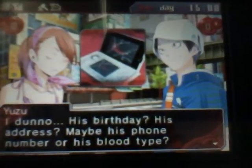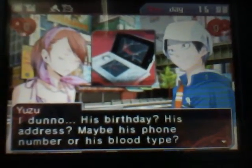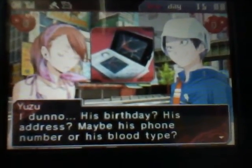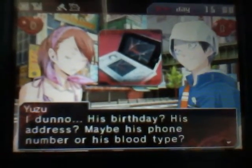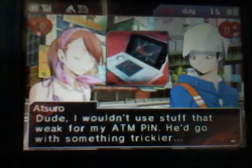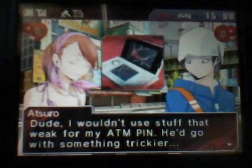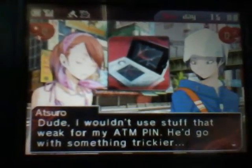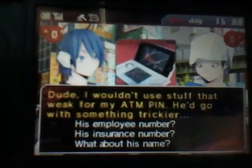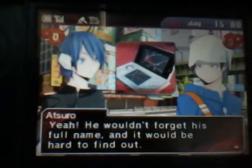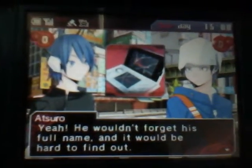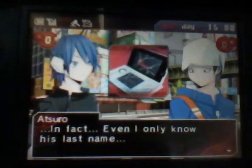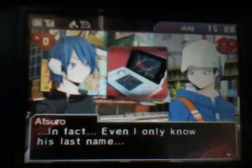I don't know. His birthday? His address? Maybe his phone number or his blood type? Dude, I wouldn't use stuff that weak for my ATM pin. He'd go with something trickier. Yeah, he wouldn't forget his full name, and it would be hard to find out. In fact, even I only know his last name.